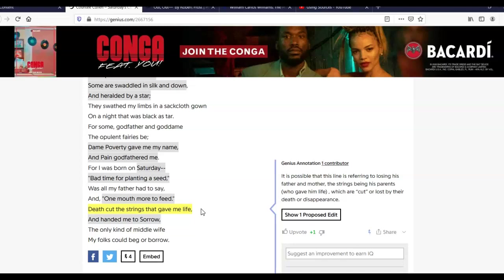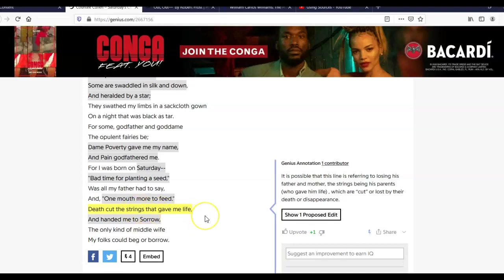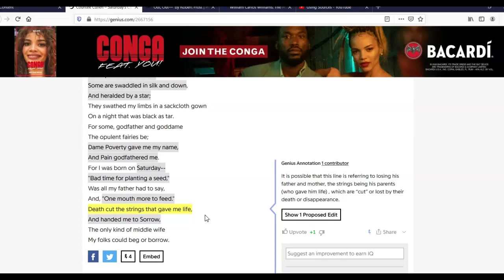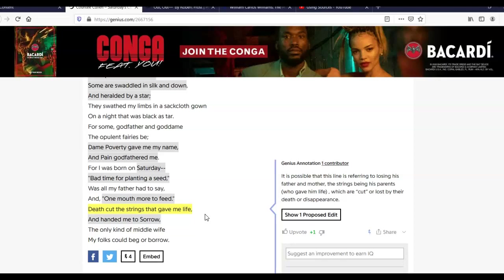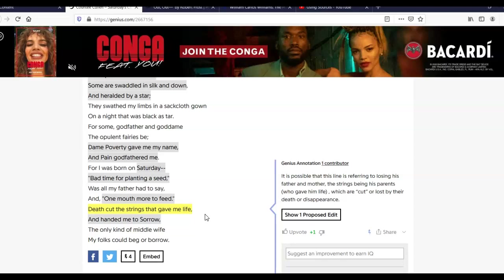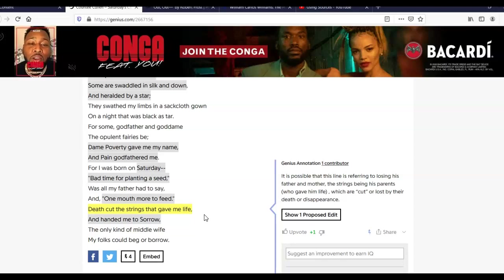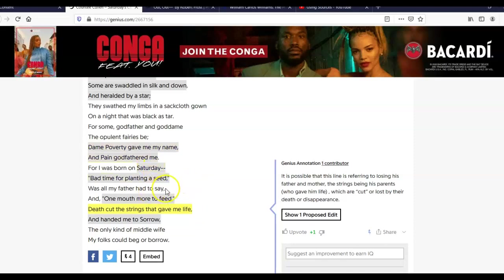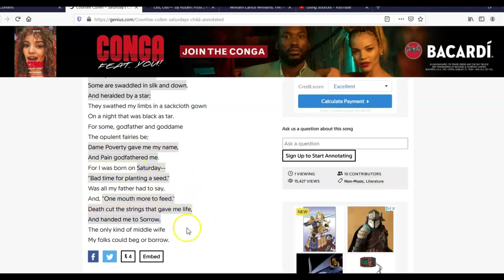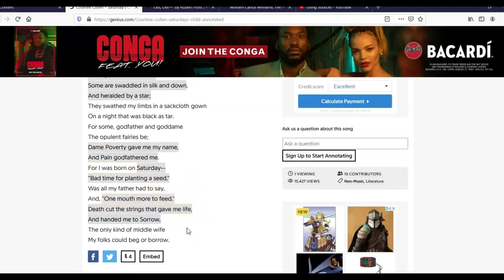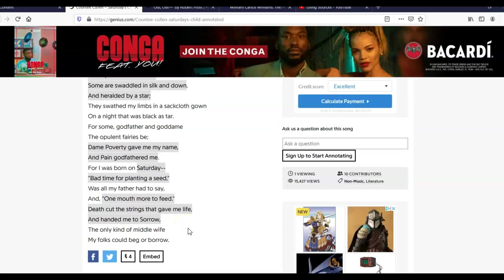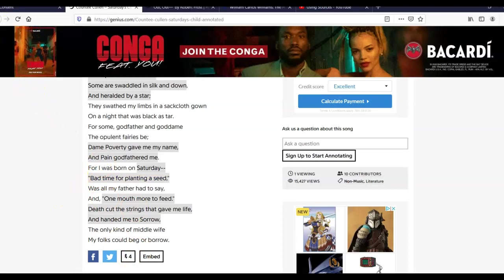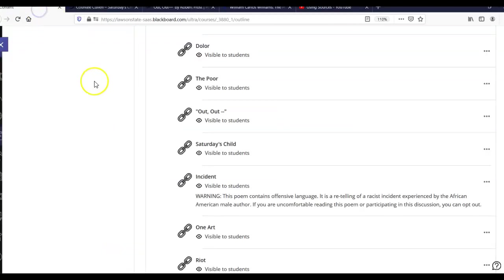It's also important to notice this line. It says, death cut the strings that gave me life. And here, it's possible. We don't entirely know what this means. Some people interpret it that his mother died in childbirth. Some people interpret it that he lost his parents, both of them, by death or disappearance. I think it's more likely that the mother died in childbirth, given that he talks about his father throughout, but doesn't say things that his mother said to him. So that's my interpretation of that. I would be interested to hear your interpretation. Yours might be a little different than mine, and that's okay.